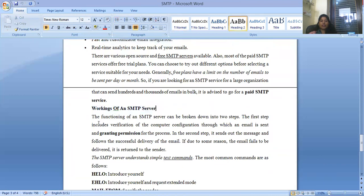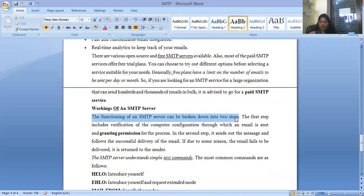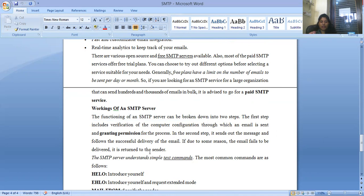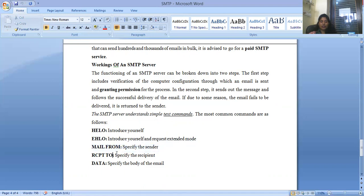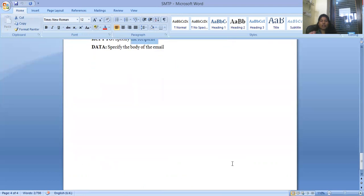The working of an SMTP server is broken down into steps. The first step includes verification of the computer configuration and granting permission for the process. The second step sends out the message and follows successful delivery; if the mail fails to be delivered, it is returned to the sender. The SMTP server listens for simple text commands. The most common commands are: HELO (introduce yourself), EHLO (extended introduction), MAIL FROM (specify the sender), RCPT TO (specify the recipient), and DATA (the body of the email).